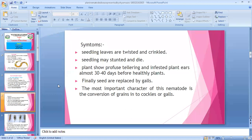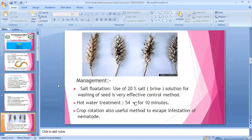Seeds are replaced by galls — galls meaning outswellings. The most important character of this nematode is the conversion of grain into cockles or galls. The name 'ear cockle' reveals this: in healthy plant ears, grain is present, but in infected plants, grain is replaced by cockles or galls. You can clearly see in the picture — this is a healthy ear and this is a diseased ear with cockle or gall formation replacing the grain.